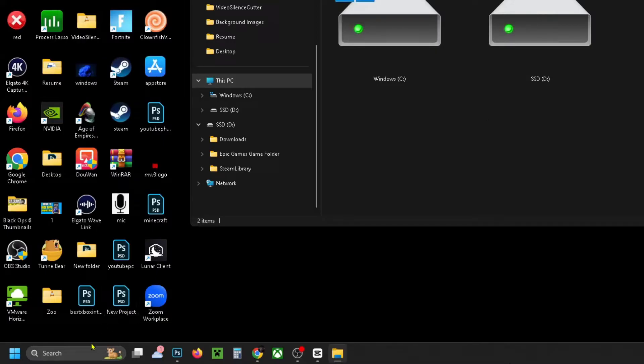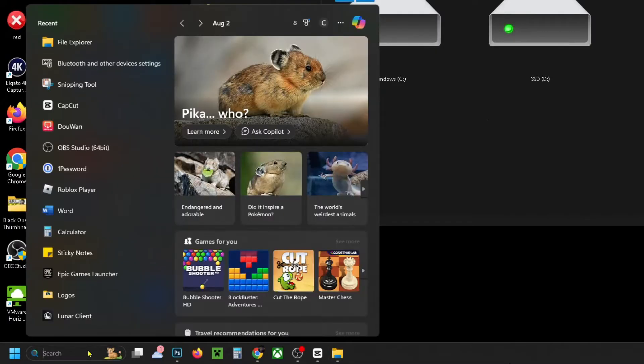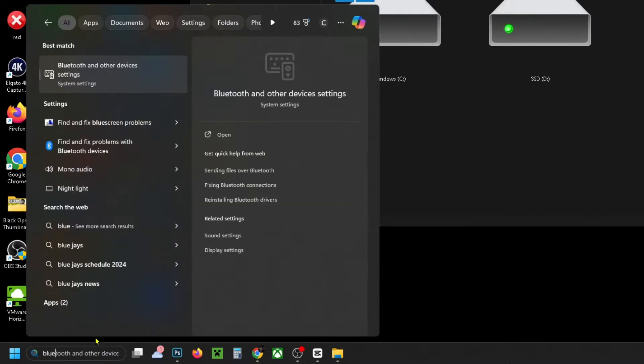What you want to do is go down to the search bar and type in Bluetooth, and go to Bluetooth and other devices settings.